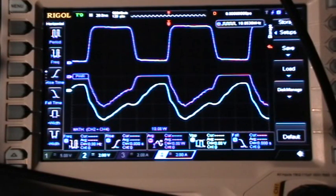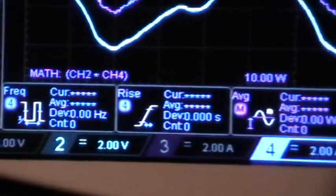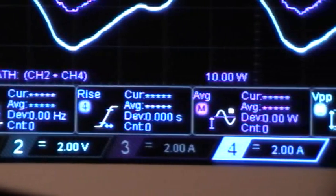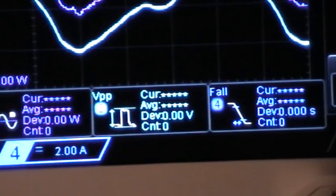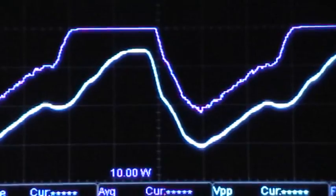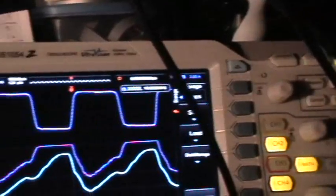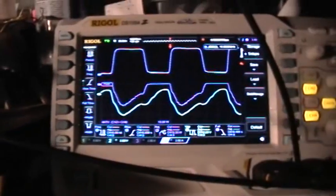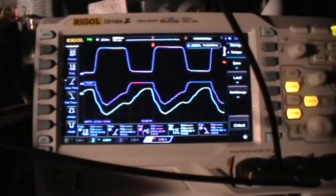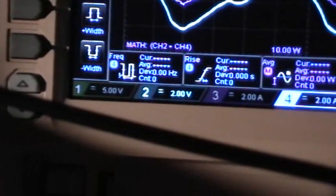This time it only ran for a few seconds before the measurements froze and stopped operating. As you can see, the measurements are not working. Traces are live, the scope is running and triggered, it's not stopped. And the only way I've found to get the measurements working again is to cycle the power. So I'll do that right now.